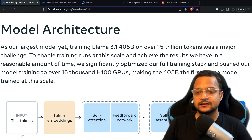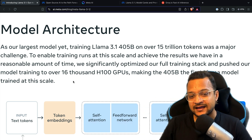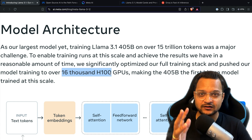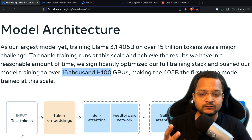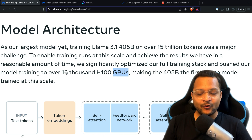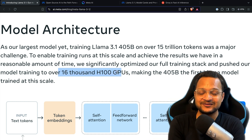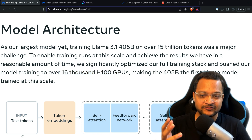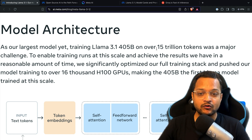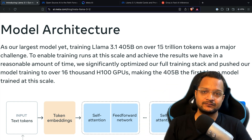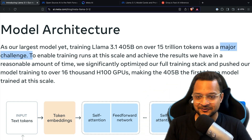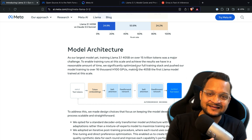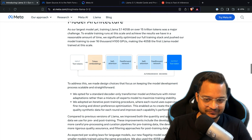I salute Meta and Zuckerberg for investing this much in open sourcing a model of this level. It used 16,000 H100 GPUs to train the 405B model, and it was trained on over 15 trillion tokens — just getting 15 trillion tokens is a challenge, and they trained on all of it.